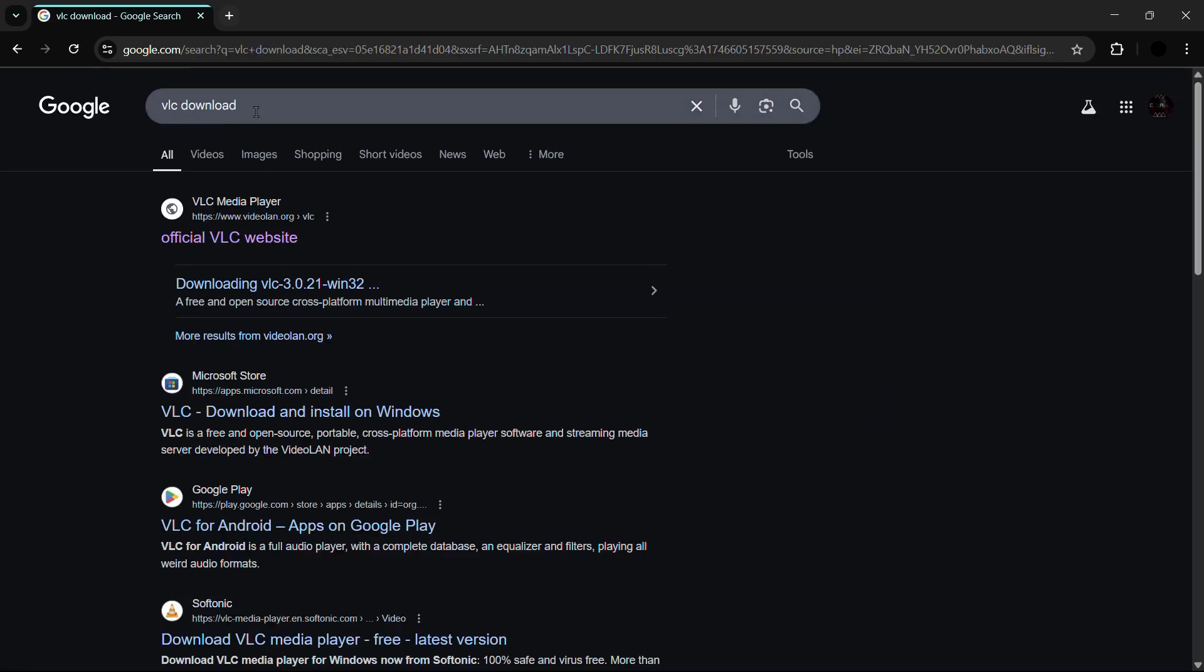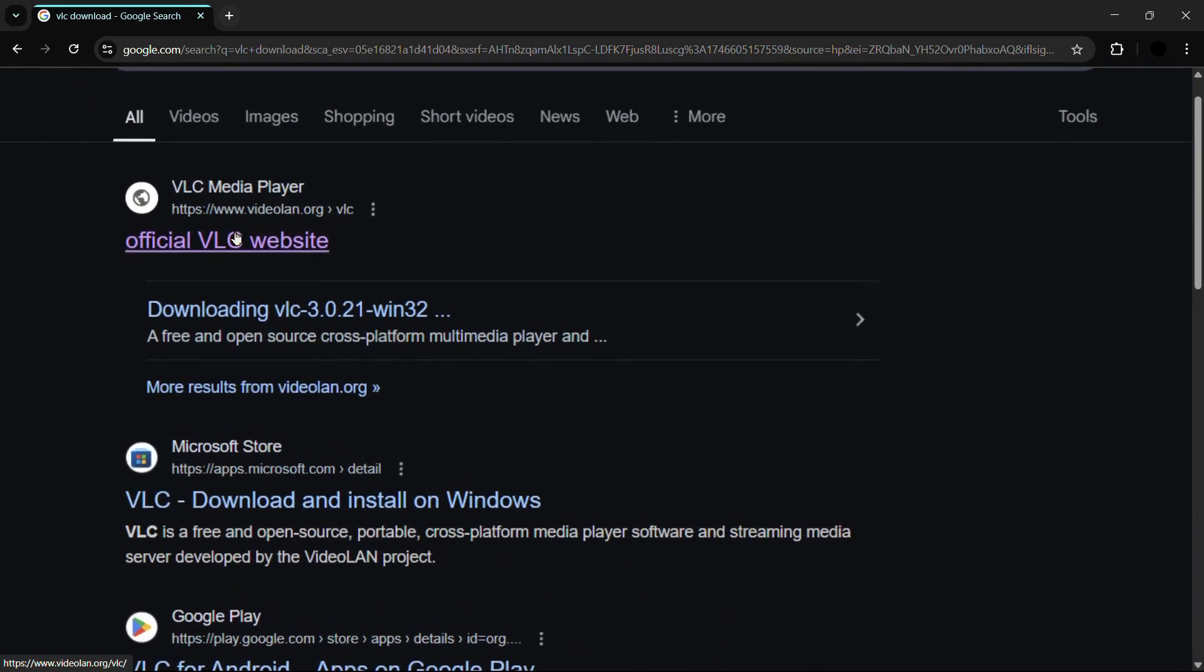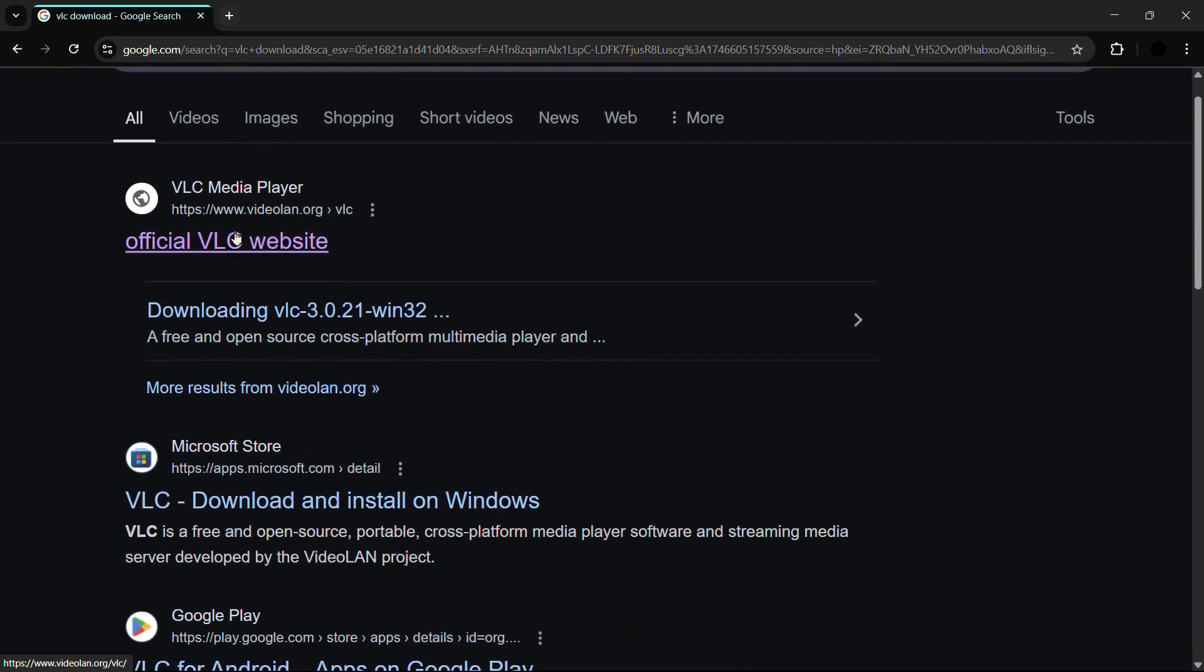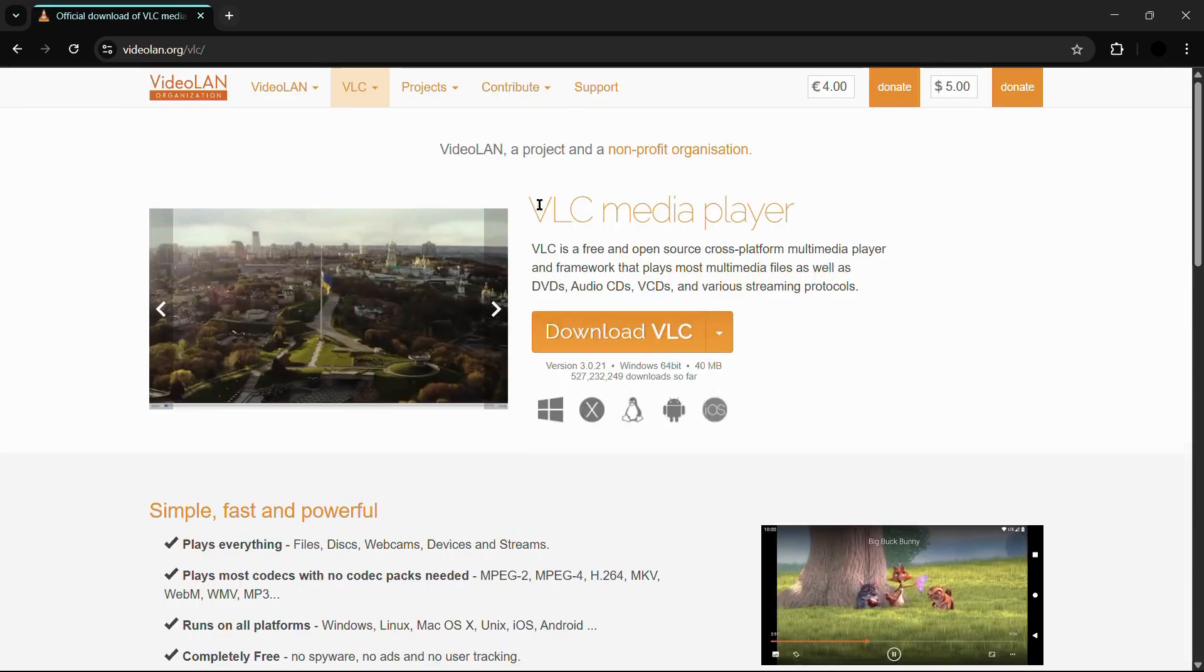Once you type and hit the enter button, you will see this particular website as the first result which is www.videolan.org. It is the official VLC media player website. To download, you need to click onto this website and you will be landed onto this particular interface.